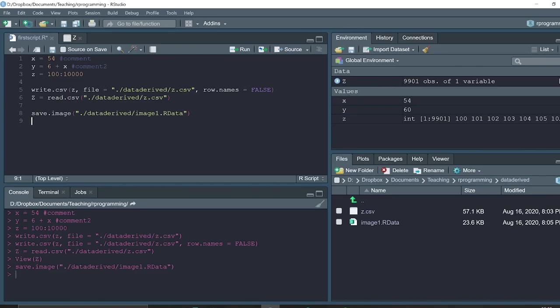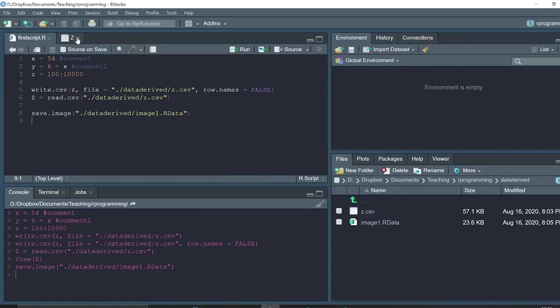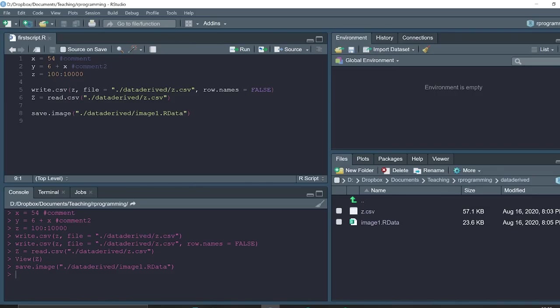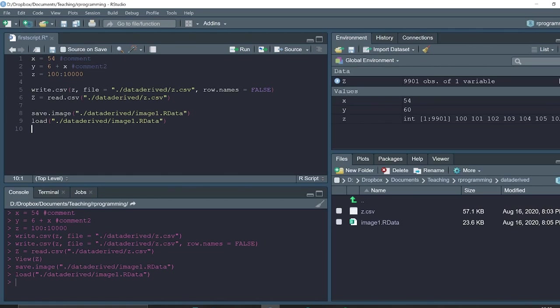For example, when we restart our R session, let's clean everything. So our environment is empty and we want to load the environment. We'll use the function load and use this file. So when we execute, all objects will reappear in the environment.